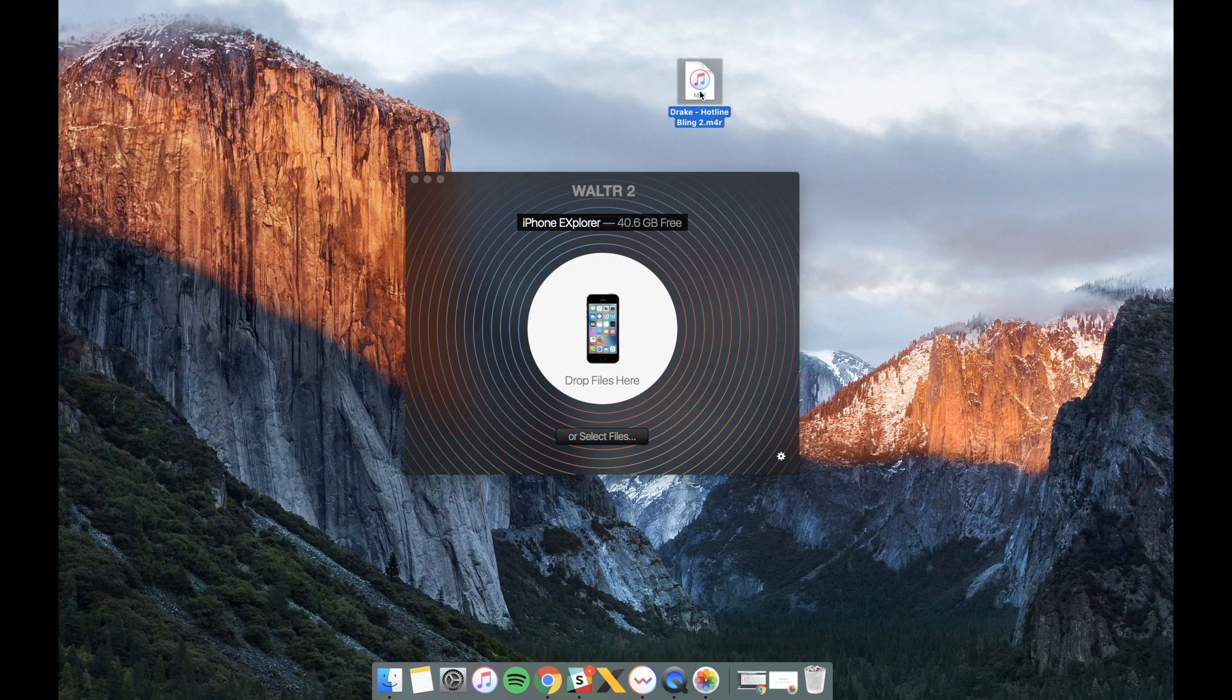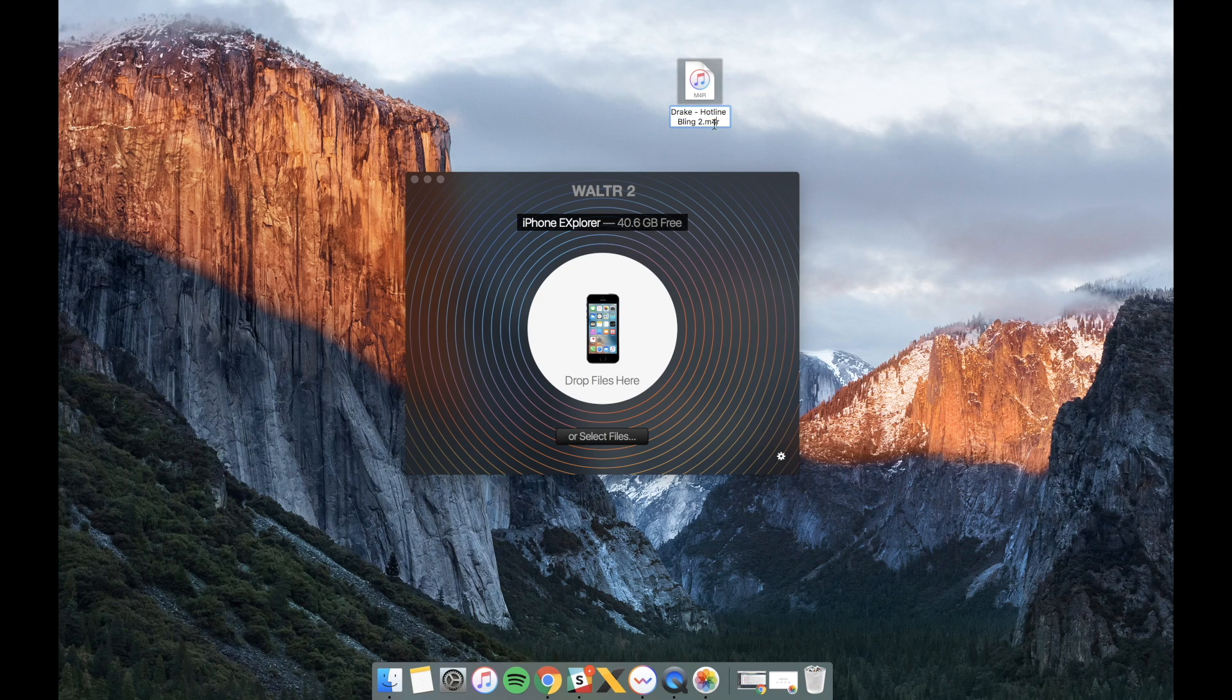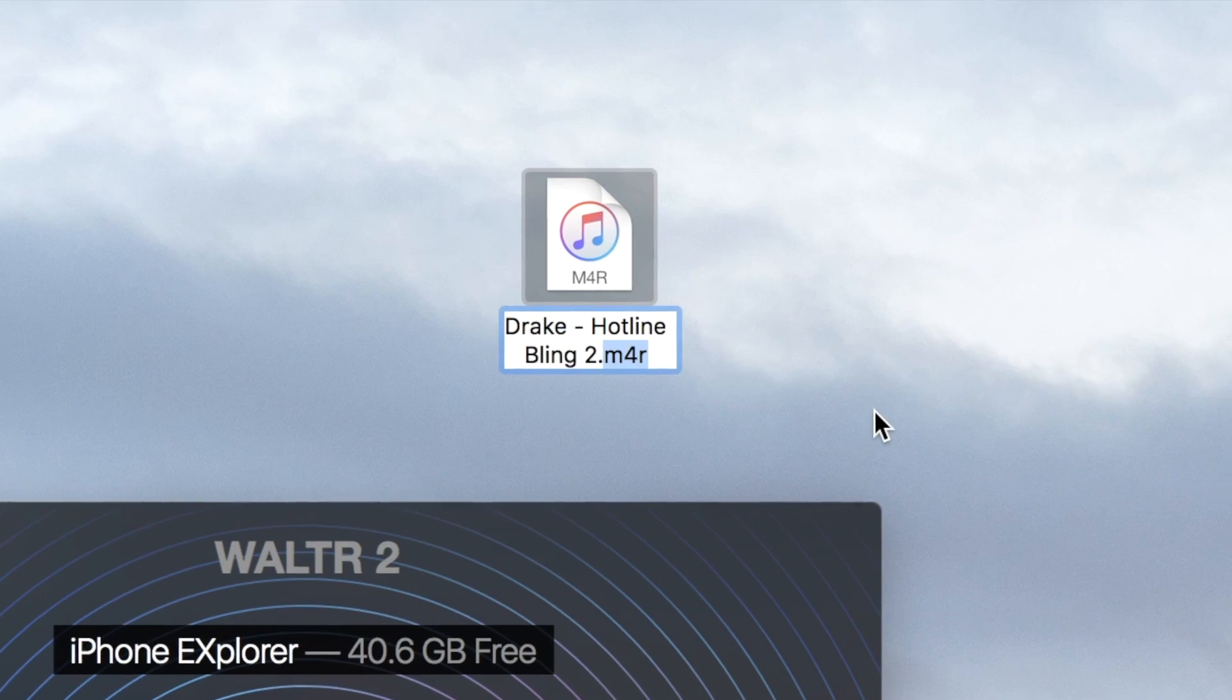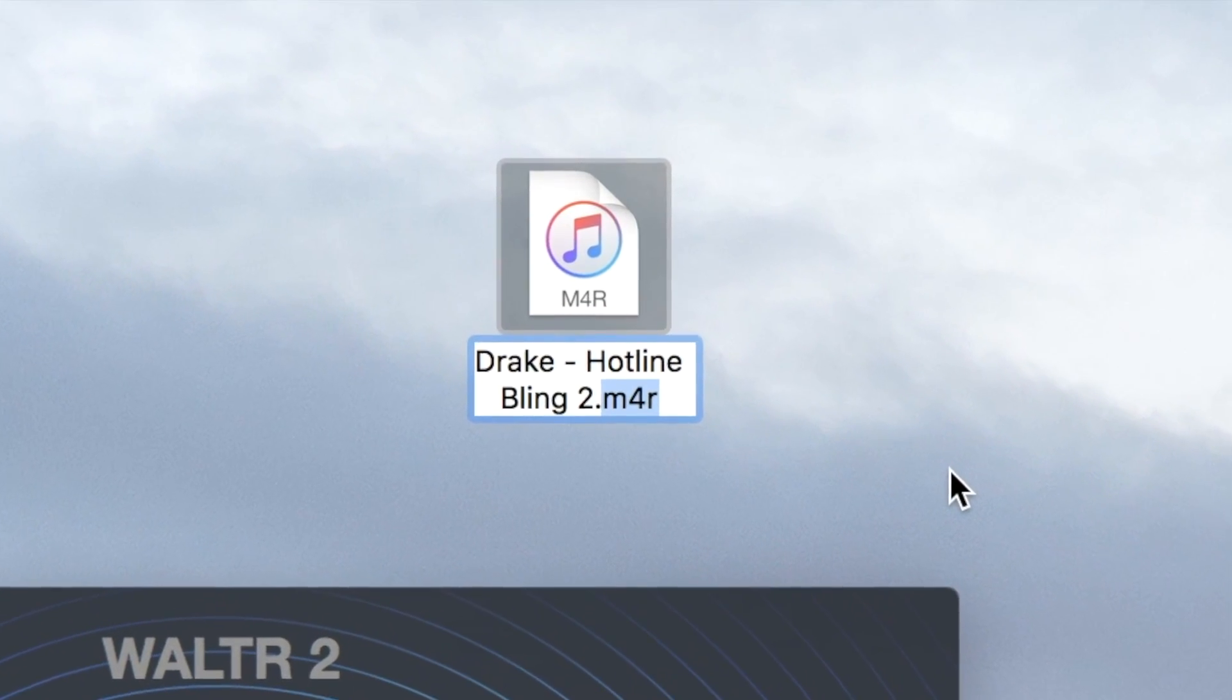Since it's a ringtone it has M4R file extension. This particular extension stands for the default 30 seconds ringtone. And this file extension will help Walter to recognize your file as a ringtone and put it onto your device to the right place.